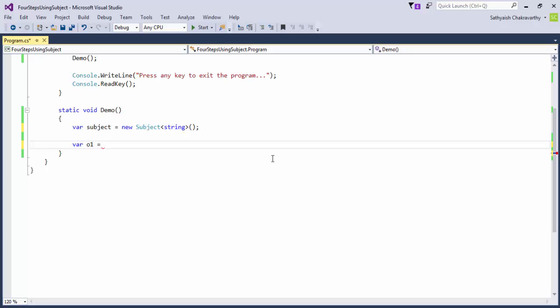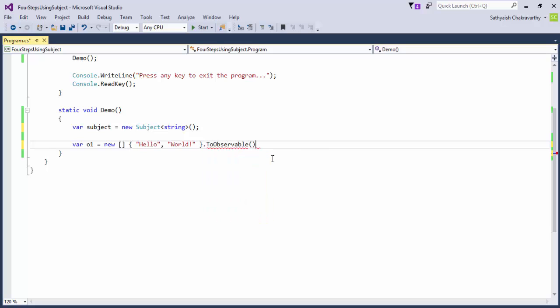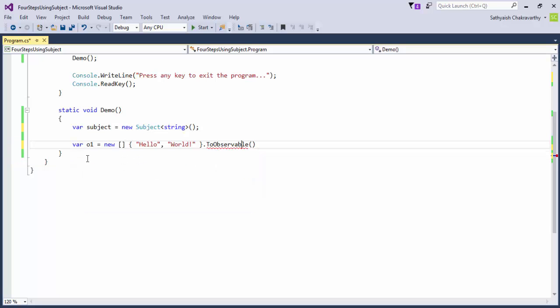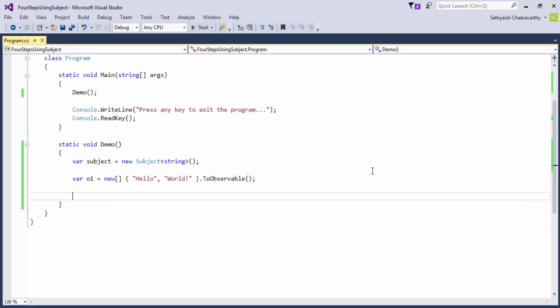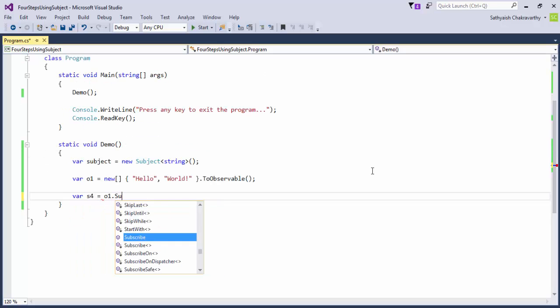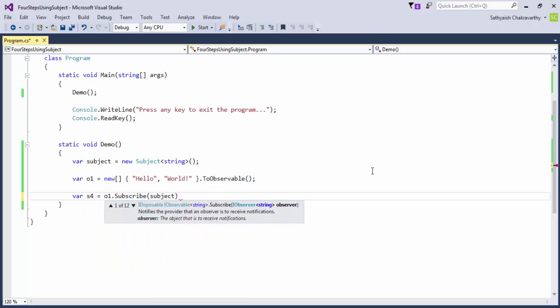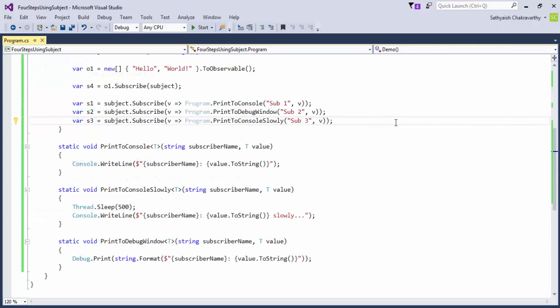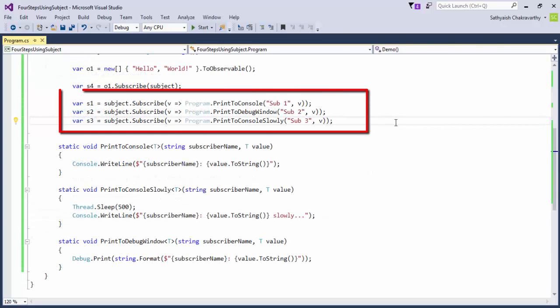The way I'll create the observable is by converting an IEnumerable of T into an IObservable of T by using the ToObservable extension method on the IEnumerable of T. This method comes with the Rx framework and it resides in the system.reactive.link namespace. That'll mean that the subject itself subscribes to or gets its values from this IEnumerable of strings.